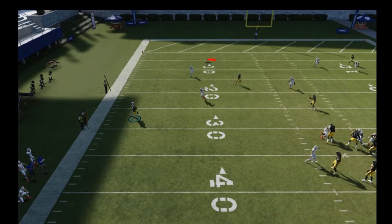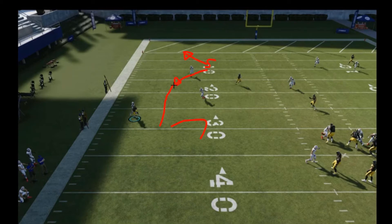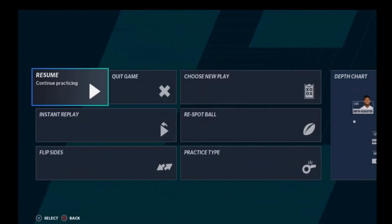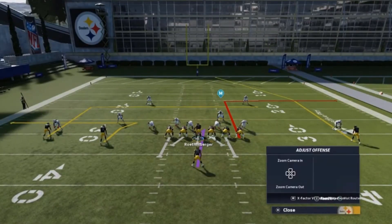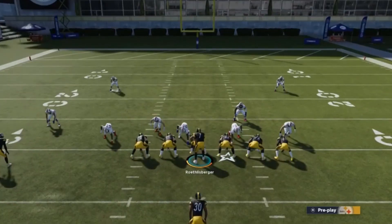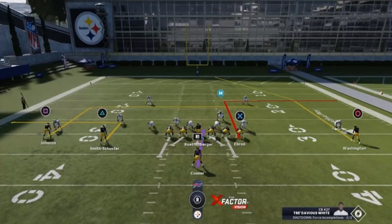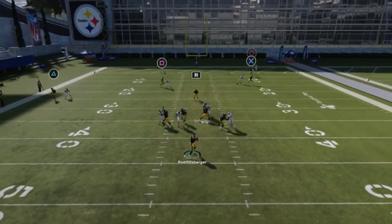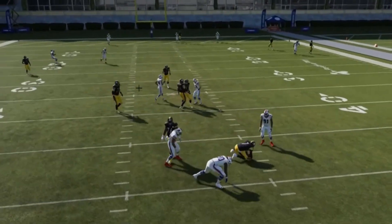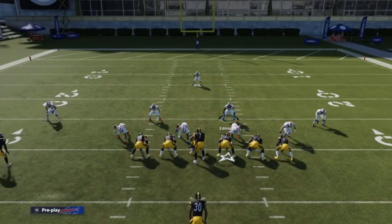Watch how the corner rides up and then releases him and jumps the out route. One thing the game has wrong is the safety in this coverage — he just continues to play deep half. In this route combination you'd want him to man up the number one once the corner releases him, because as you can see a post could just be wide open. But at least you know the differences in those three coverages. When that guy goes out, the vertical hook converts back to playing regular vertical hook zone.